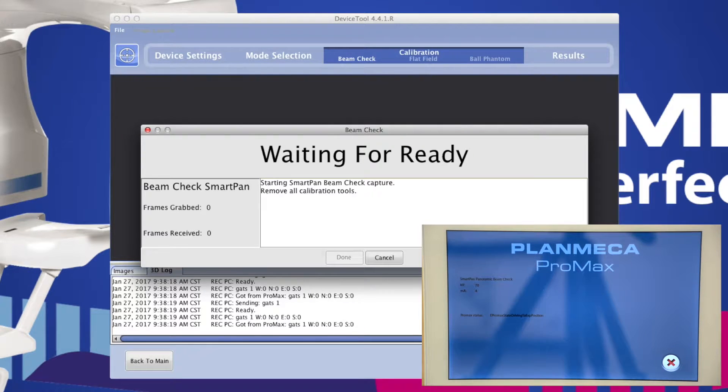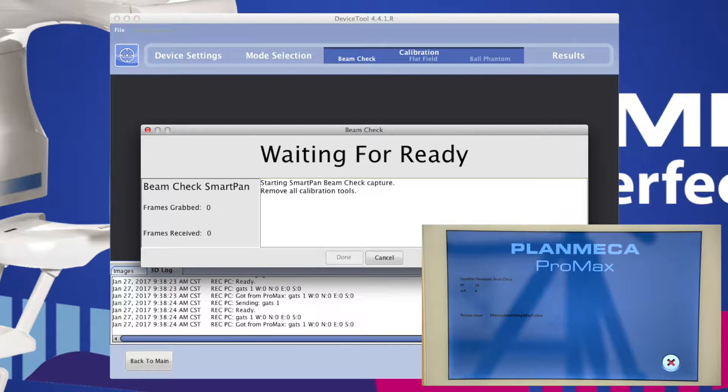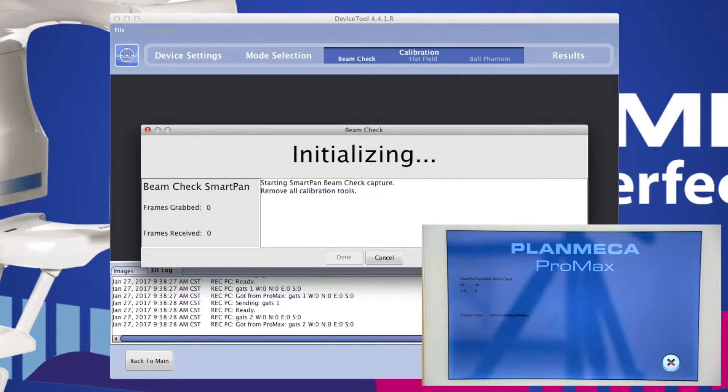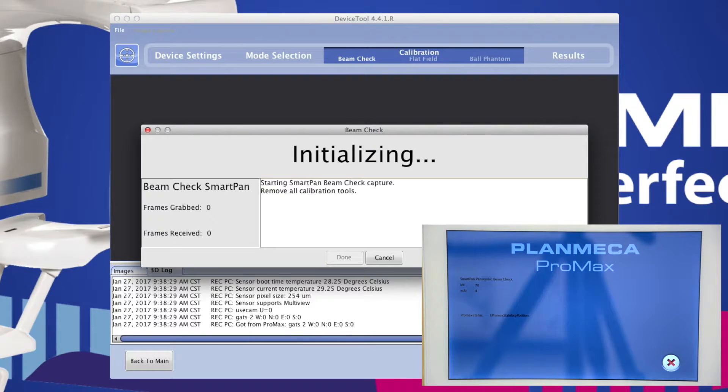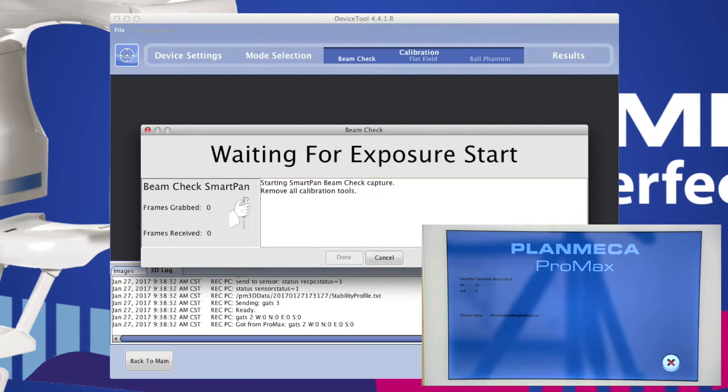The Pro Max collimator will drive to the Beam Check position and when the exposure light switch turns green, safely protect yourself from radiation and hold the button down for the duration of the calibration.